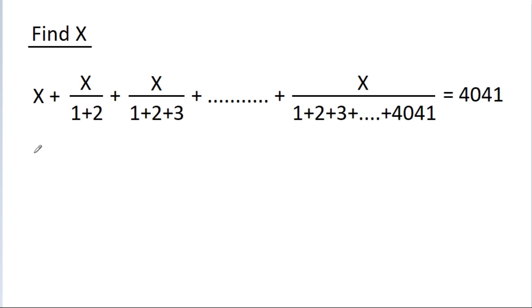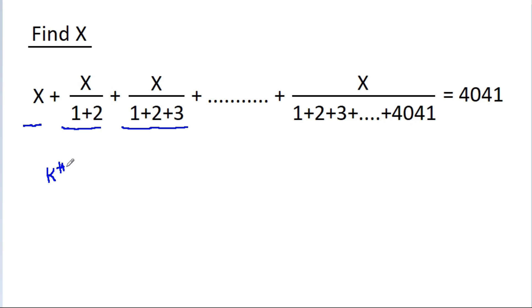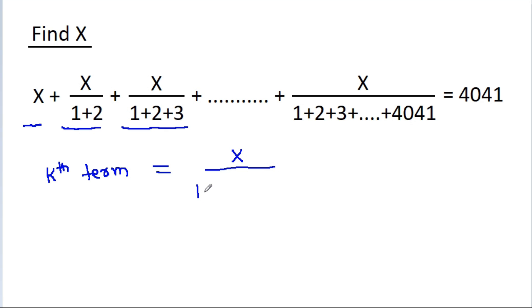So, the first term is x, the second term is x by 1 plus 2, and the third term is x by 1 plus 2 plus 3. So any general term — suppose the kth term — will be equal to x by 1 plus 2 plus 3 plus up to k.